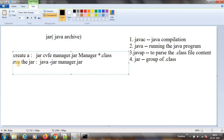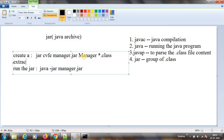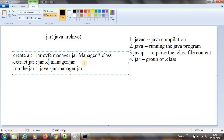So we have seen three things here: creating a JAR, extracting a JAR, and running a JAR. The command to extract is jar xf and then the JAR name. X means extract, f means file — you specify the JAR file location. This is the extract command. These are the three things which we have seen.